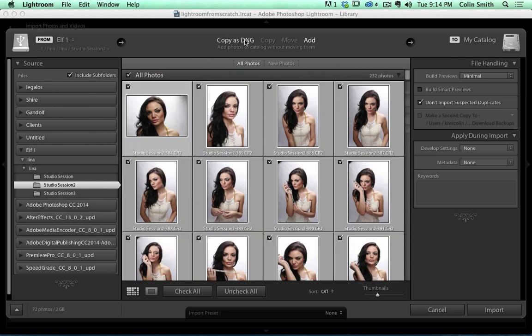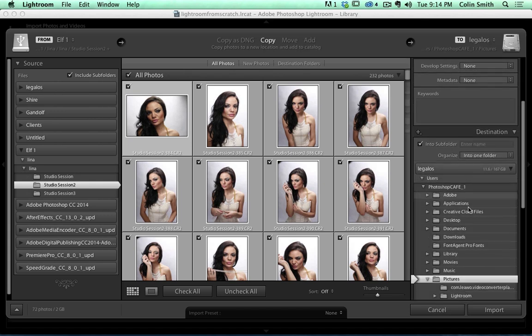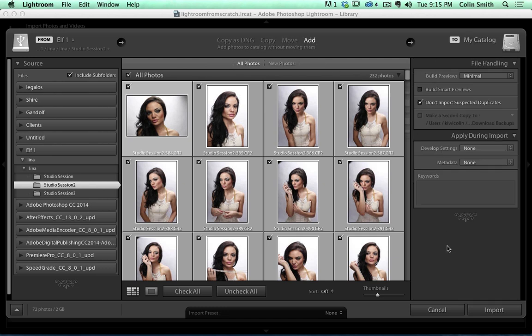There are some options here. We can Copy as DNG, which converts to DNG on import — a great idea. Copy is something you do when bringing in from a flash card; it leaves the original on the card while copying it to your chosen location under your Pictures folder, so you can verify everything copied before deleting. Move is the same as Copy except it deletes from the source. The option we're going to use right now is Add — no destination shown because we keep it in its current location, add it to the Lightroom catalog, and manage it through Lightroom. I'll click Import.